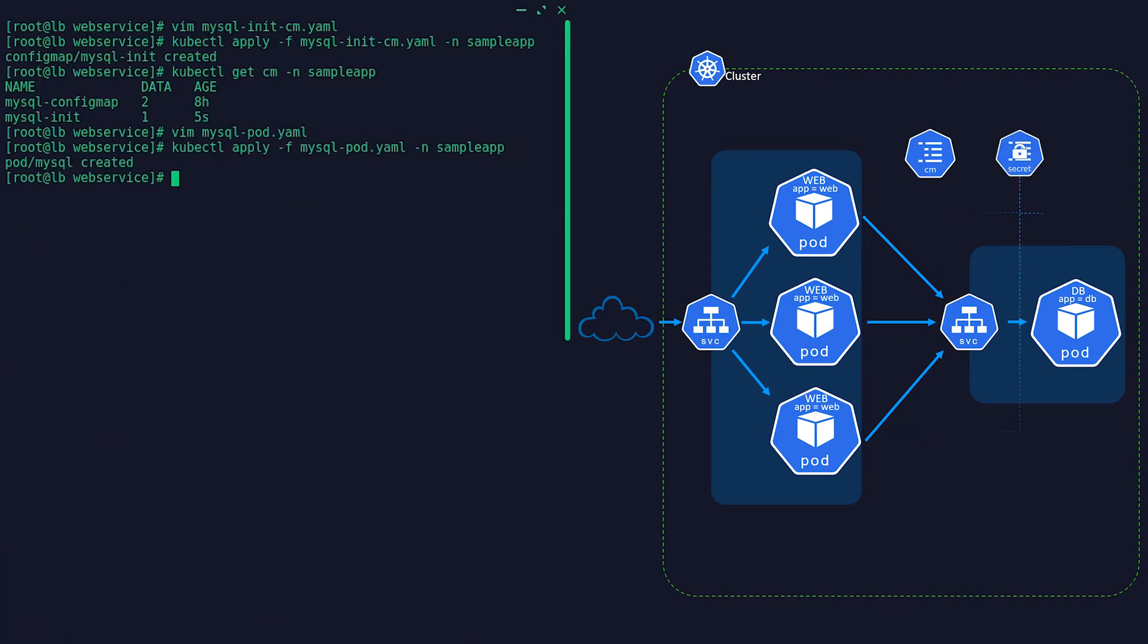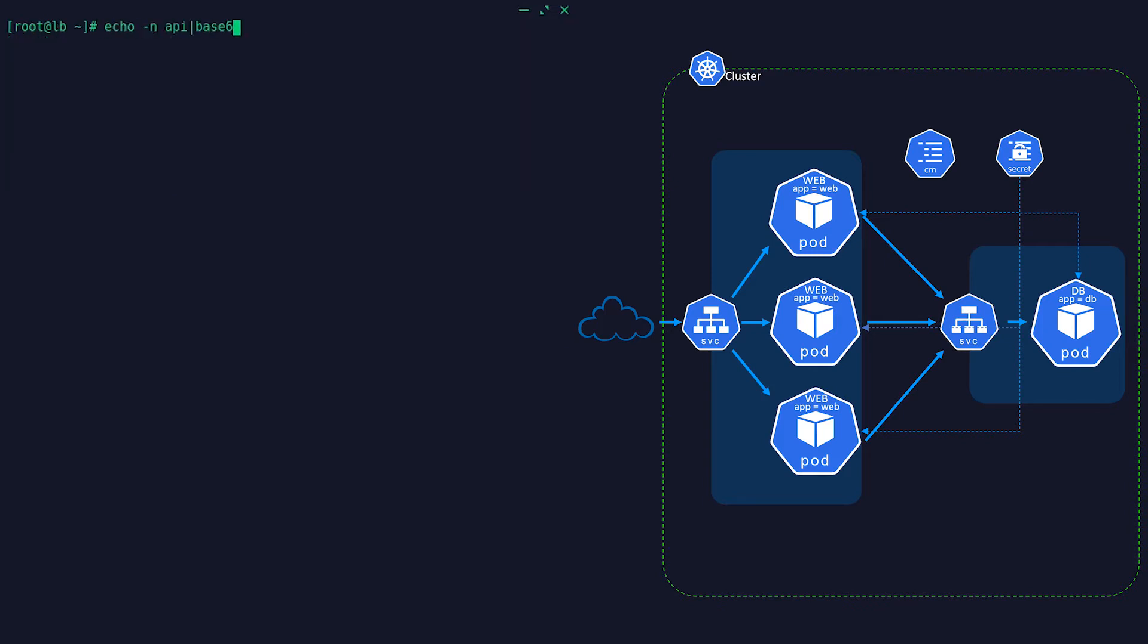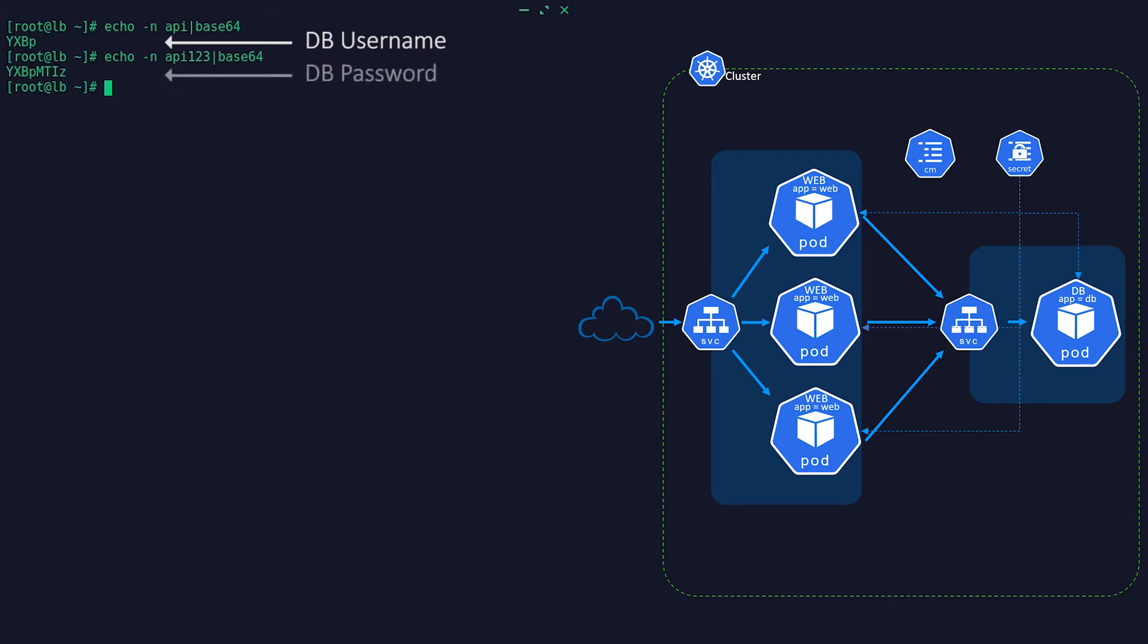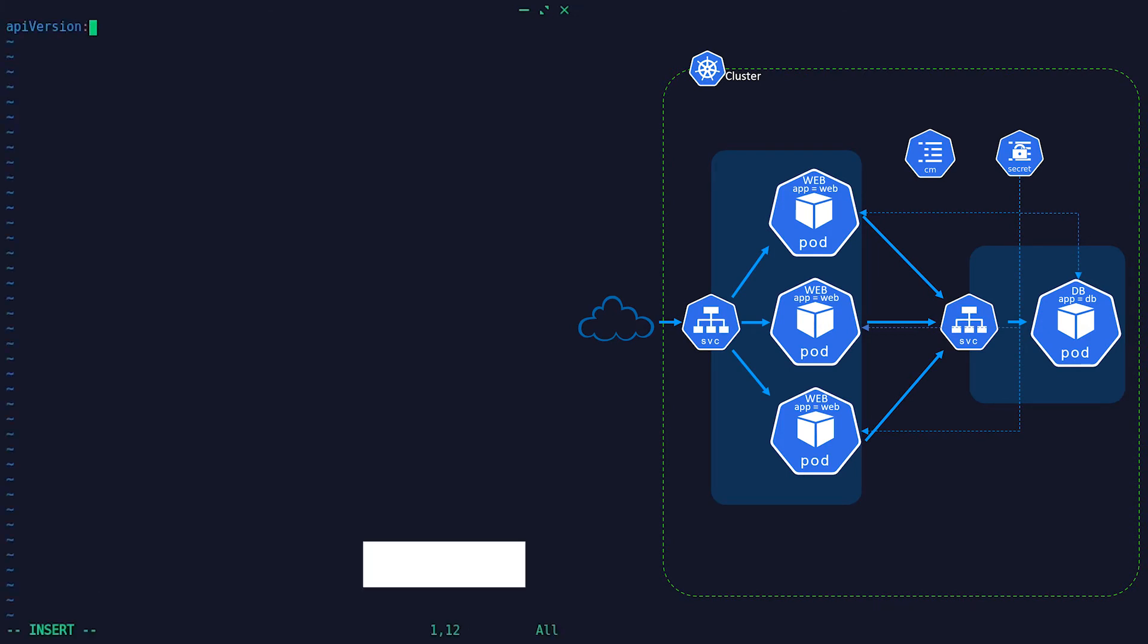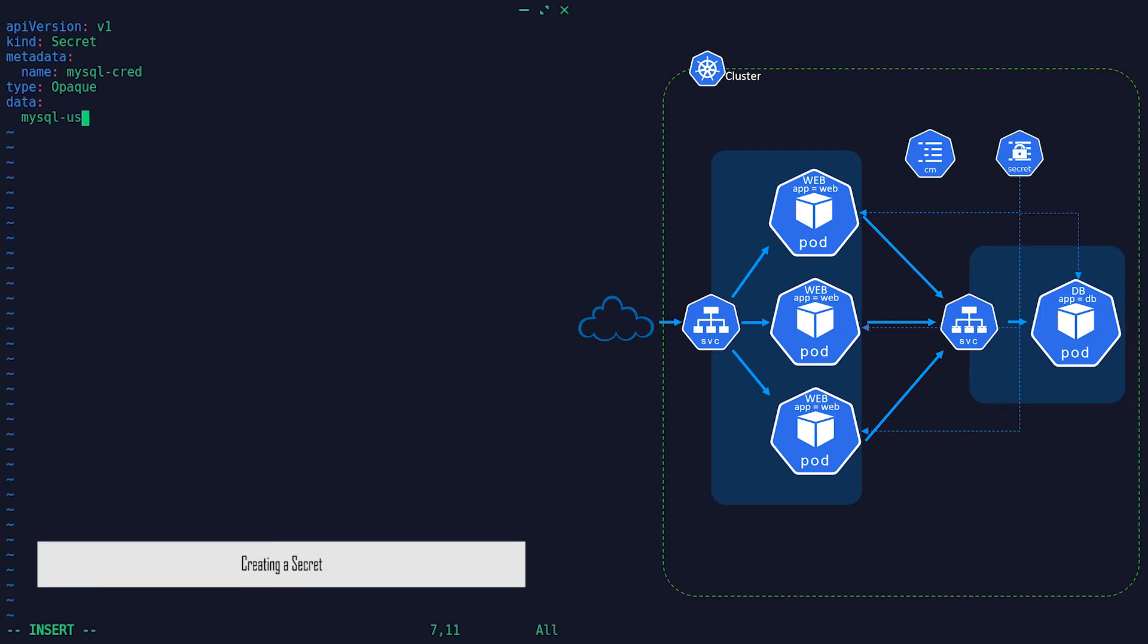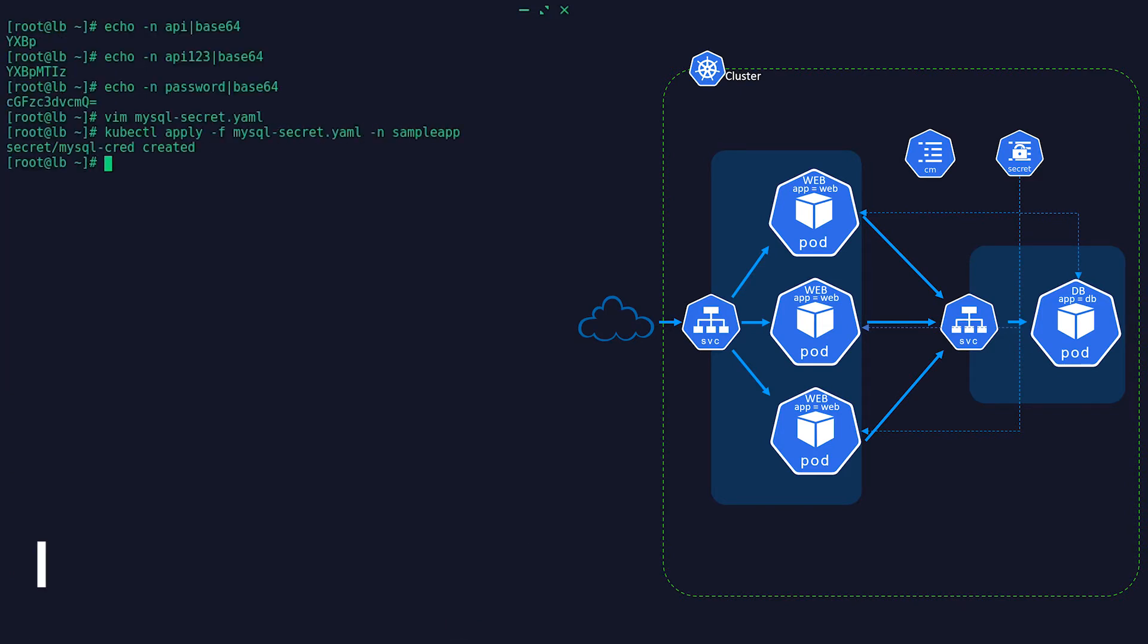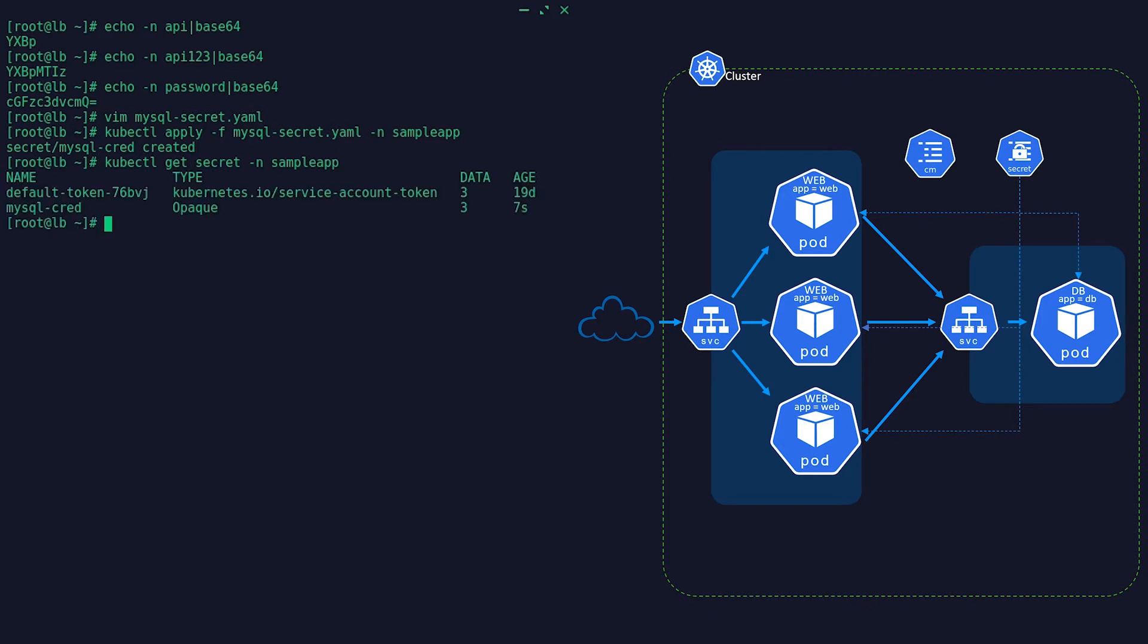A Secret contains a small amount of sensitive data such as passwords, but keep in mind that by default Kubernetes does not store secrets encrypted at rest. They are just base64 encoded. Anyone with API access can retrieve or modify a secret. But if you want additional security, you can enable encryption at rest for secrets or configure RBAC rules that restrict reading data in secrets. And where appropriate, you can also use mechanisms such as RBAC to limit which principals are allowed to create new secrets or replace existing ones.